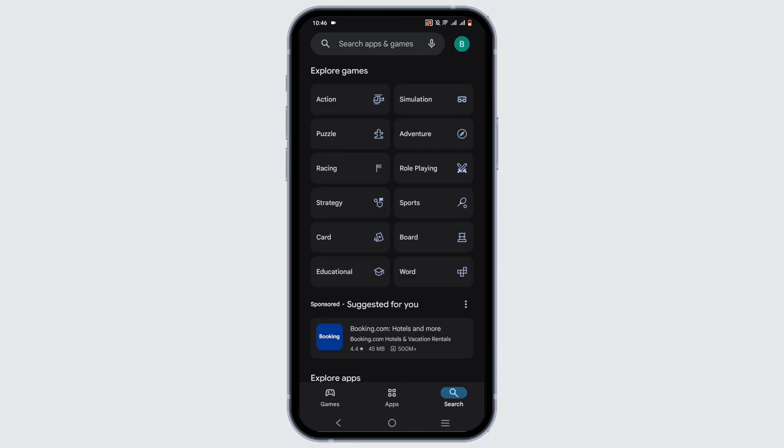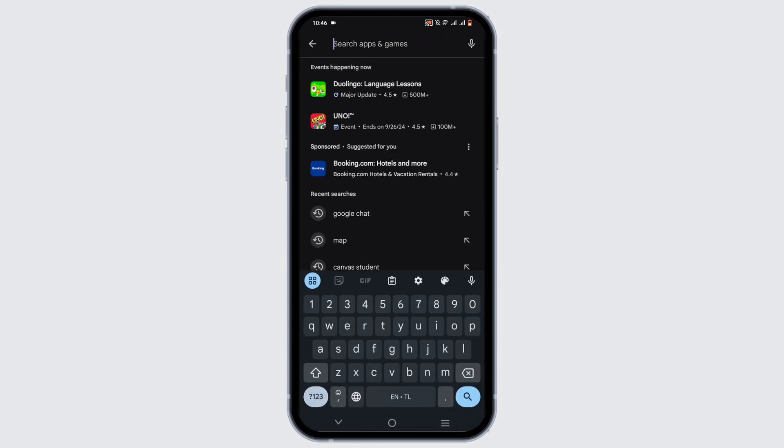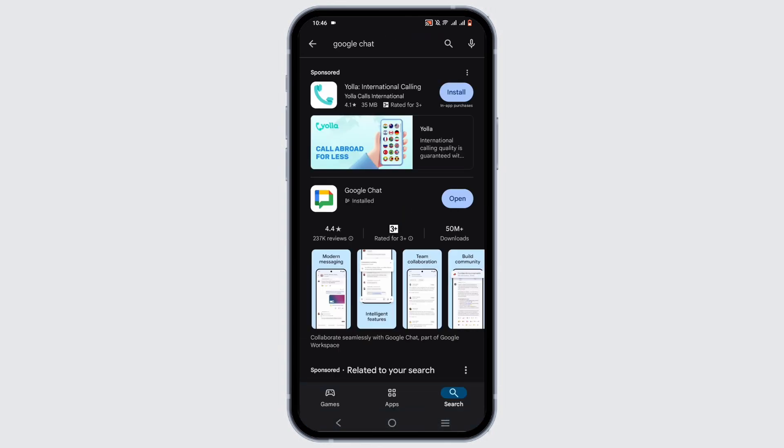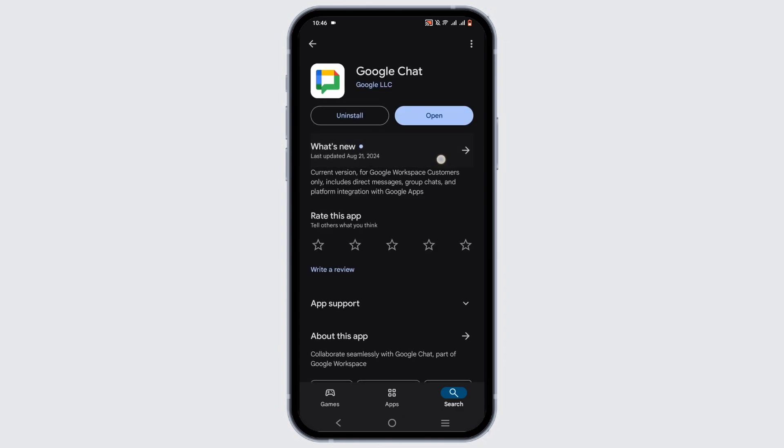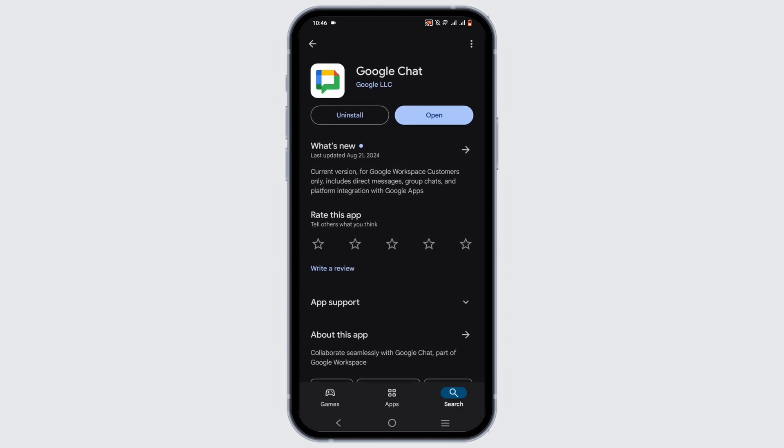Tap on the search icon. In the search bar, go ahead and search for Google Chat. Tap on the application and click on the install button if you have not installed the application on your mobile device.